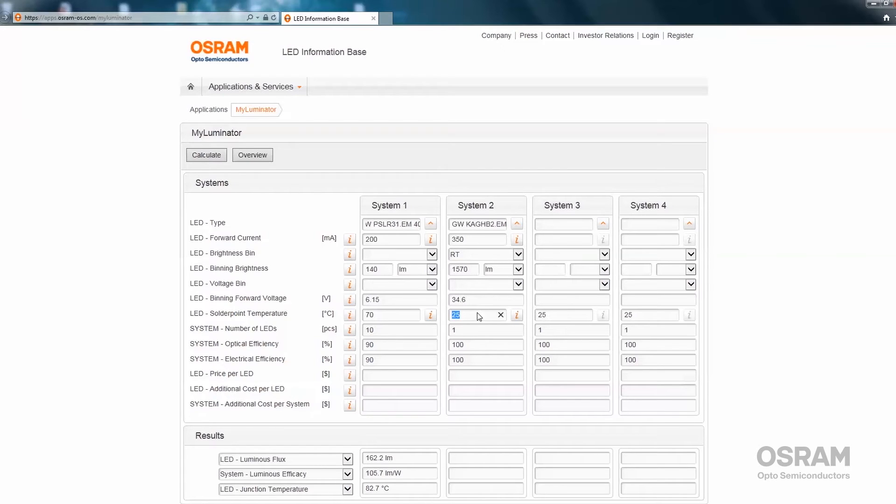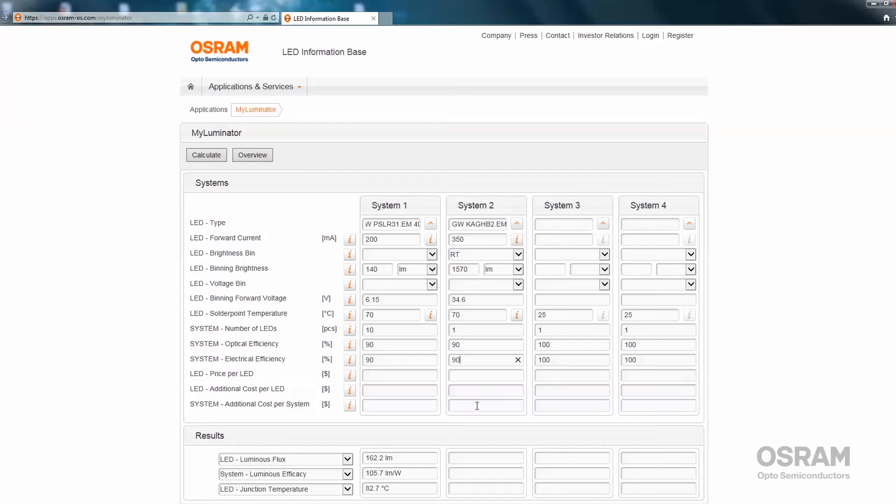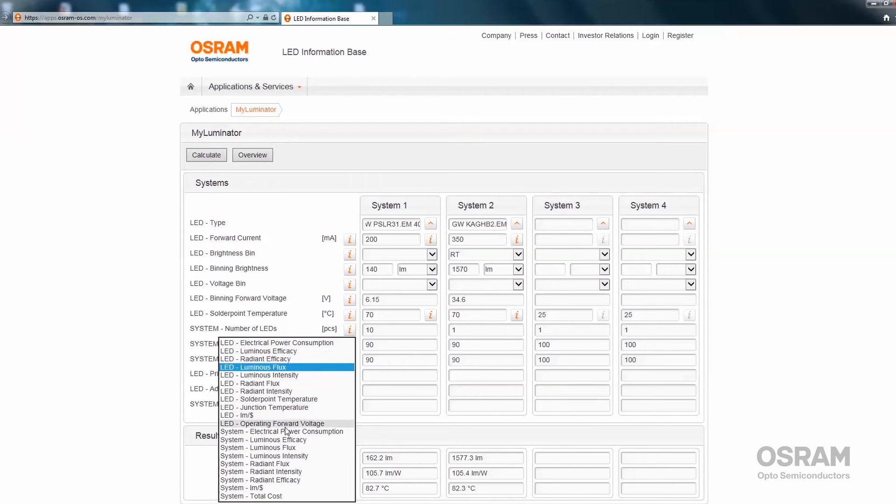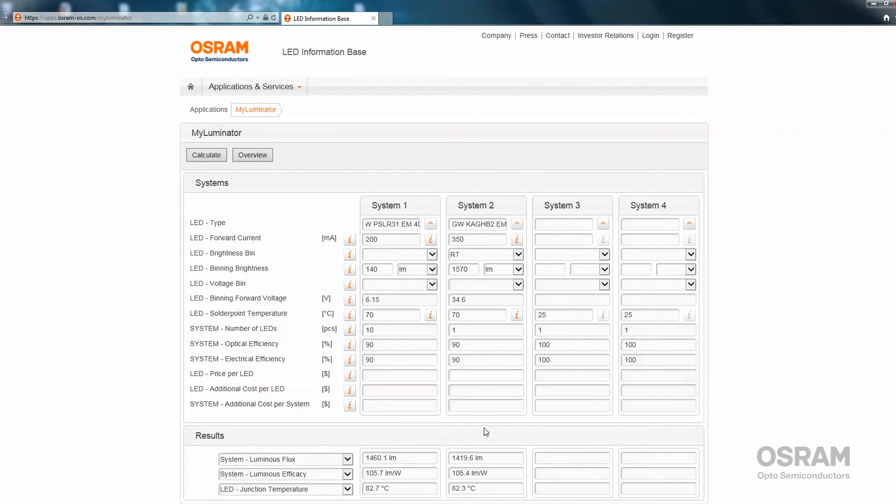We assume the same solder point temperature for the COB like in the first system. We also assume the same optical and electrical losses and press the enter button. We will now see the result for the calculation based on the second LED. Now we can go back to the system luminous flux. We can see that both systems have the same temperature, the same optical efficiency, the same electrical efficiency, and roughly the same luminous flux. They roughly have the same lumens per watt and also a similar junction temperature.